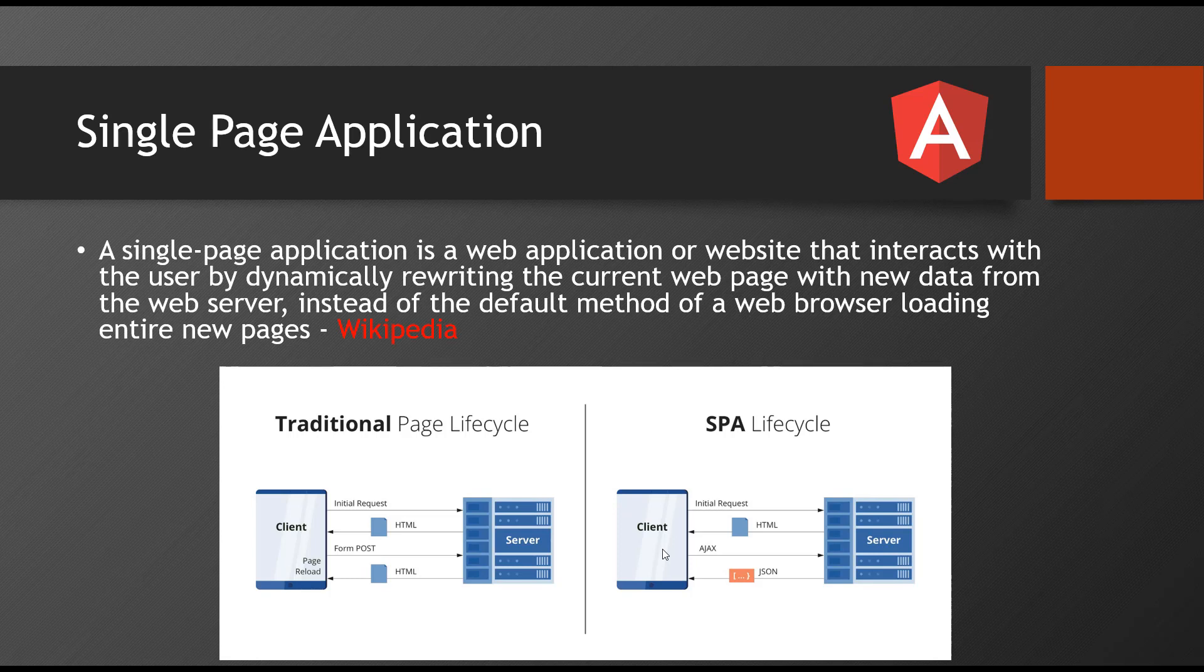For example, we have a Facebook application, we have a Gmail application. You remember Gmail, right? When you click on compose, when you go with different links, when you see the mails and when you filter, whatever activity you perform, you never see any page refresh. Once the page is loaded, same story even for Facebook.